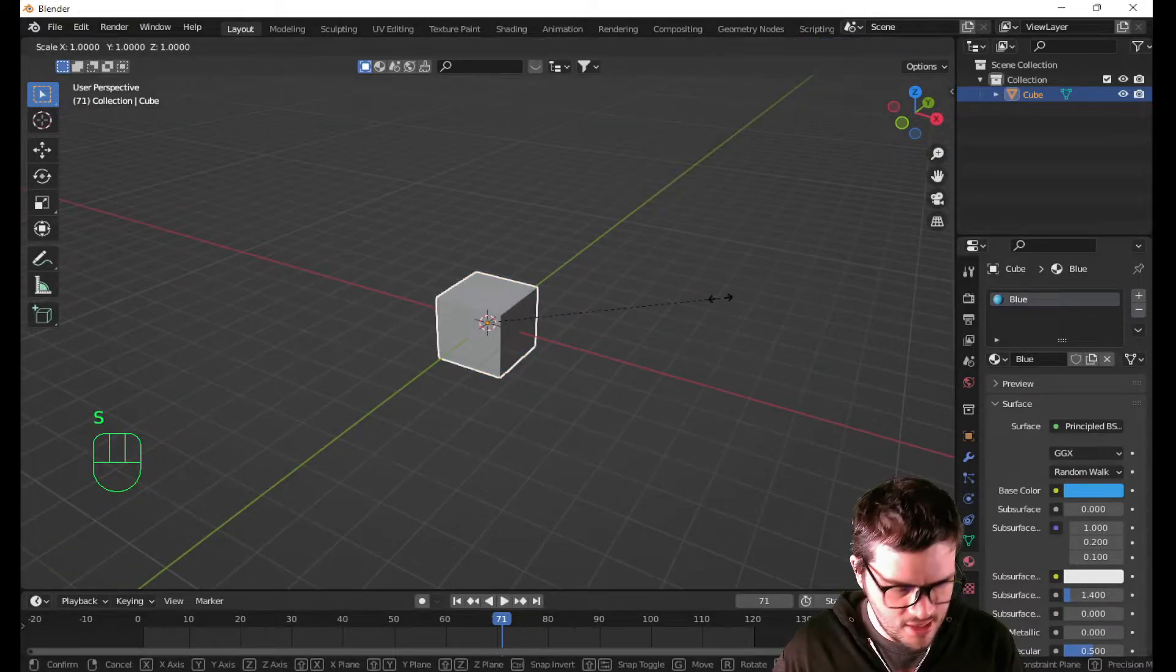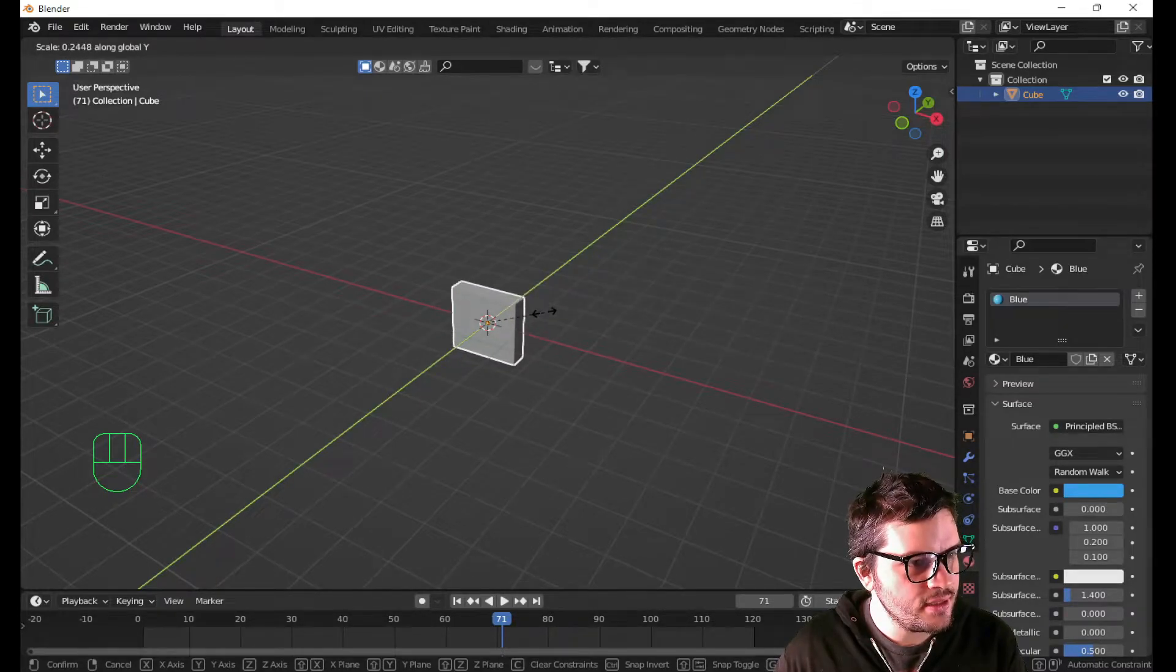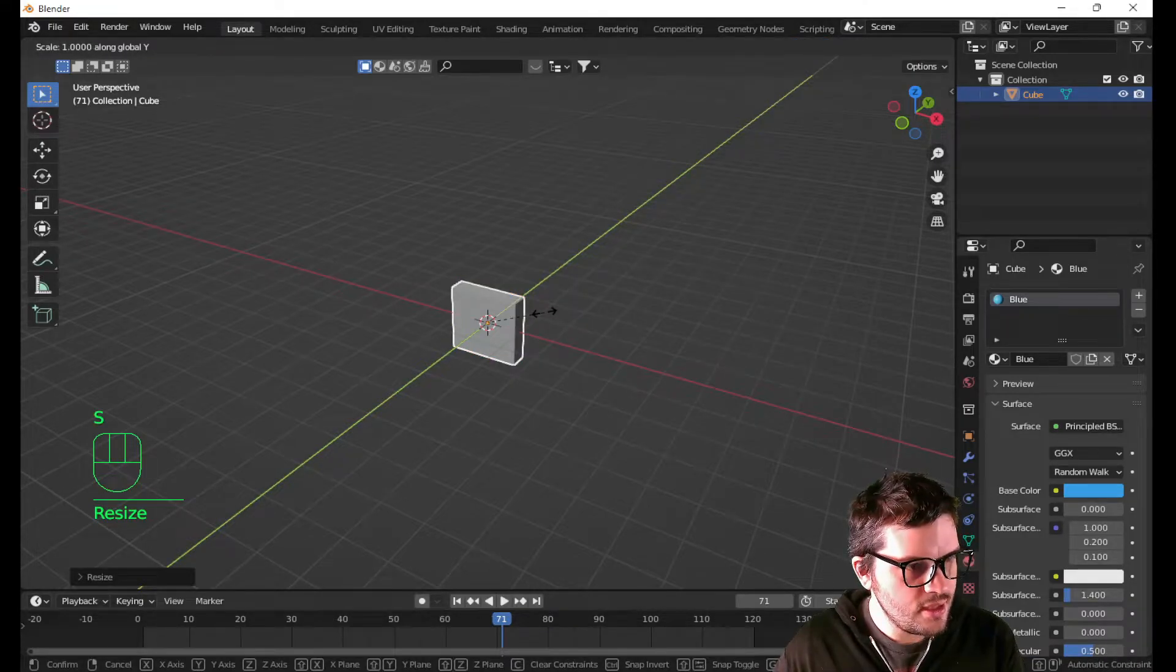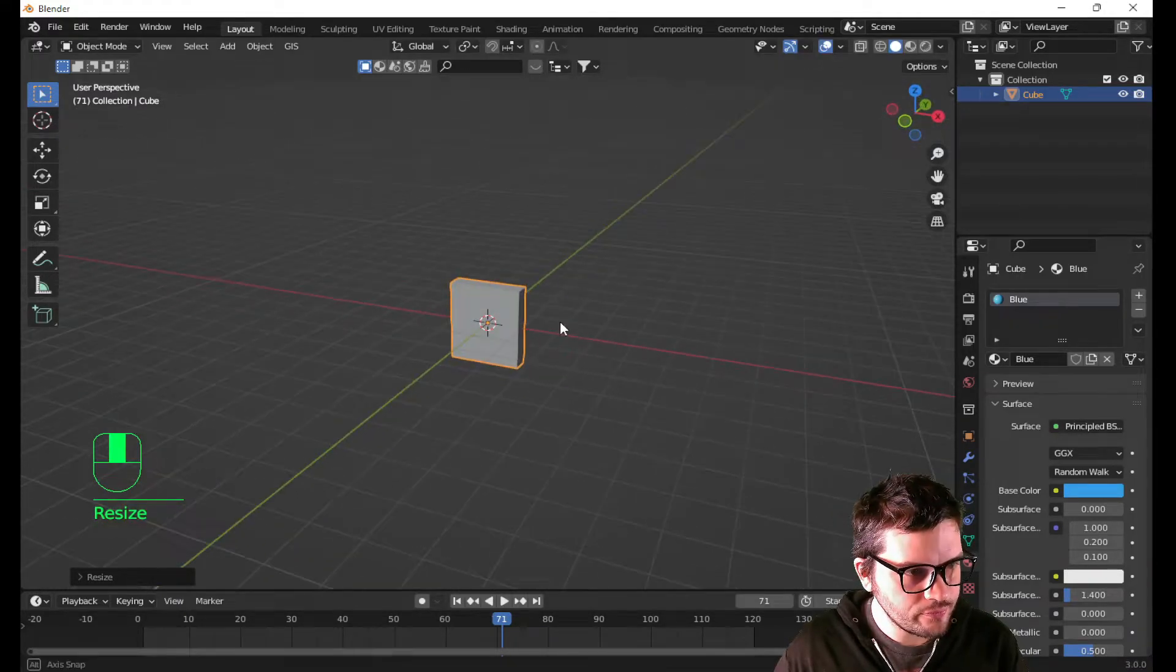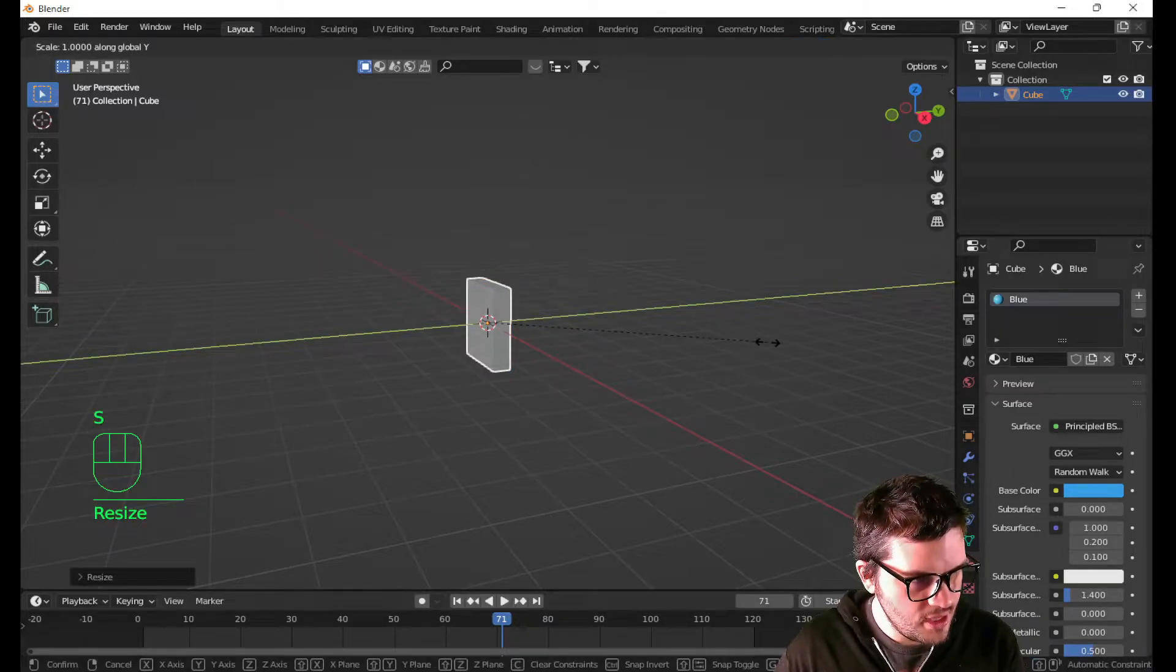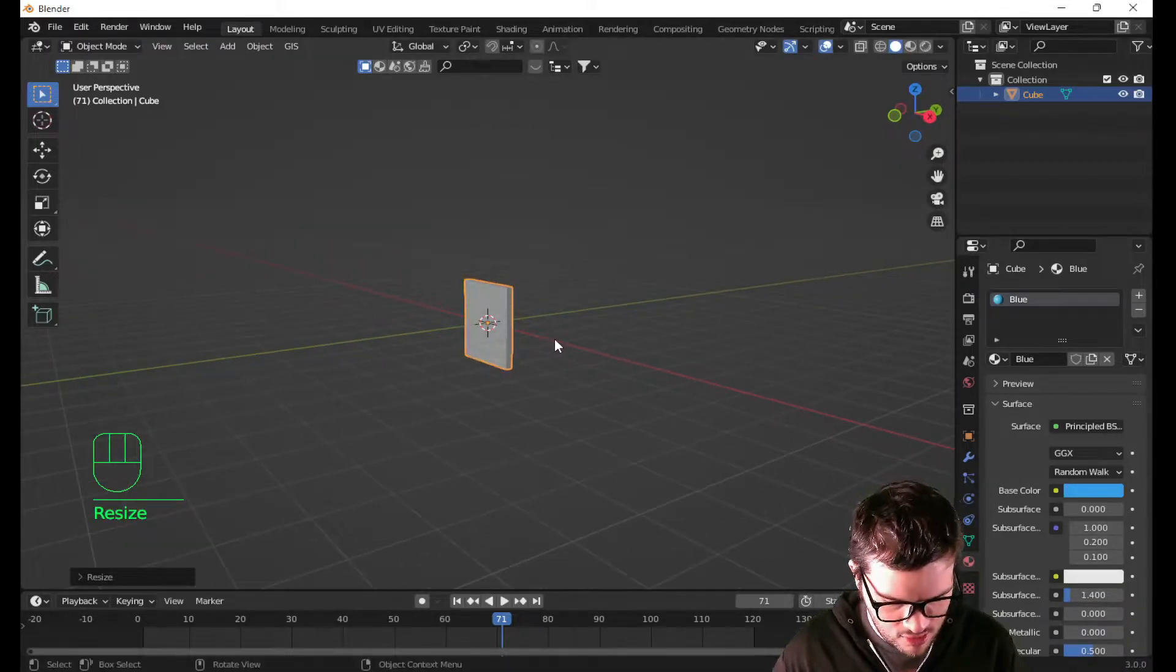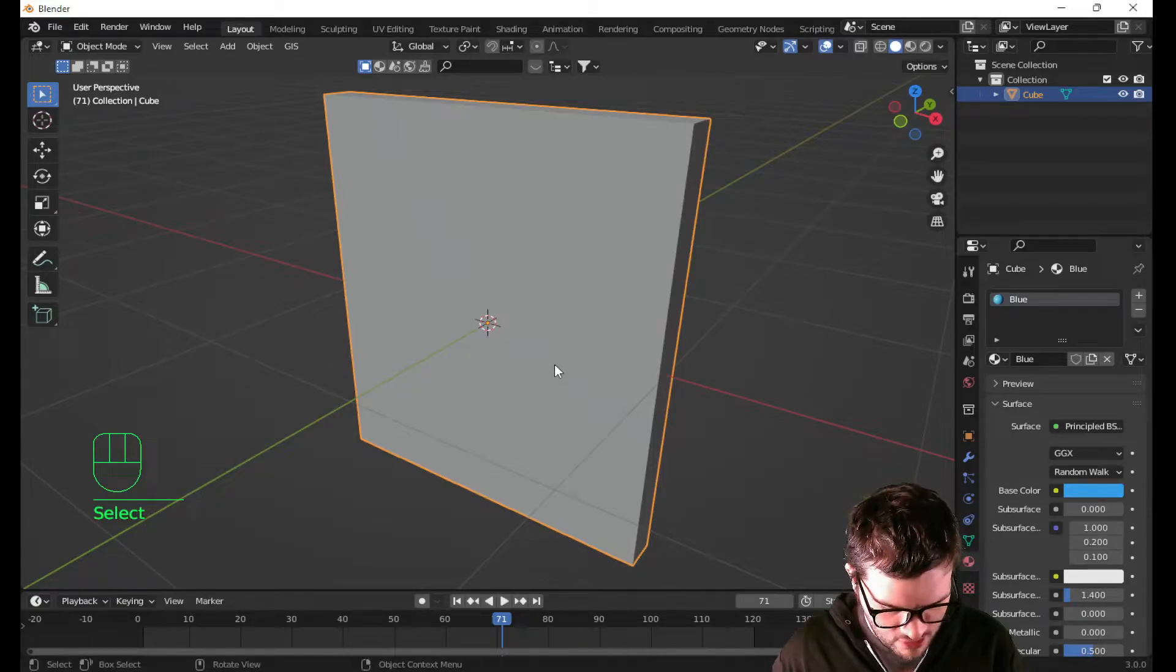I'm gonna hit S and Y to scale on the Y axis. Let's go about there. Now, let's bring this photo size on the Z axis just a smidge. And you know what, this is still a little too thick. I'm gonna hit S and Y, go a little bit thinner. We don't need too much going on with this frame here.